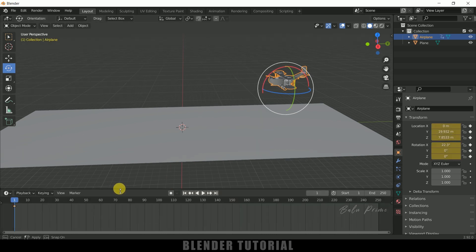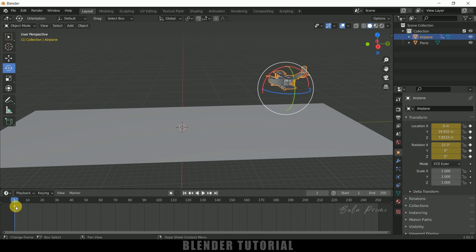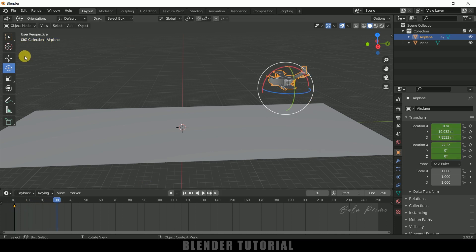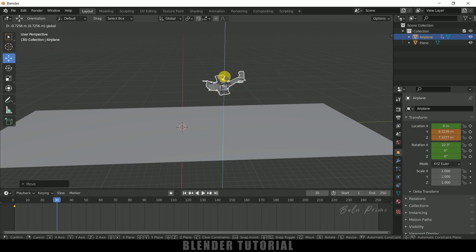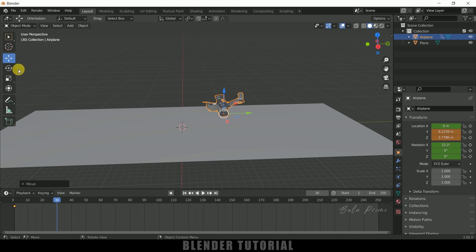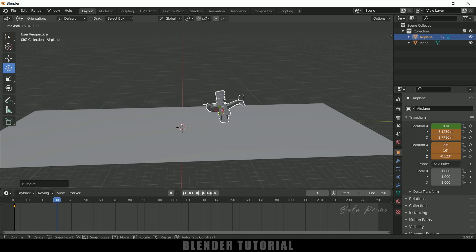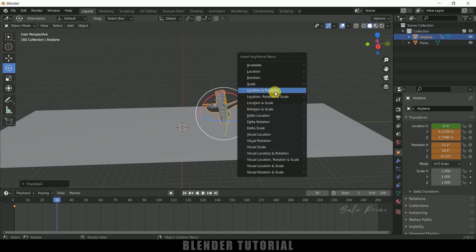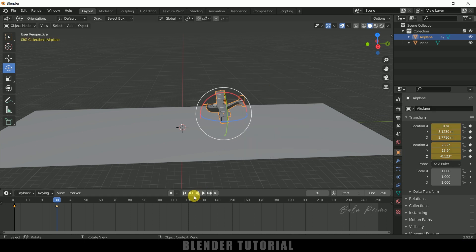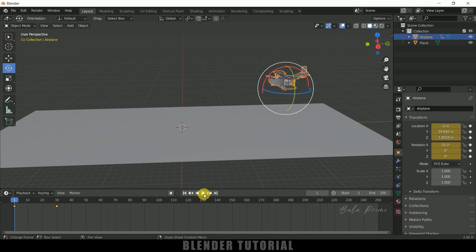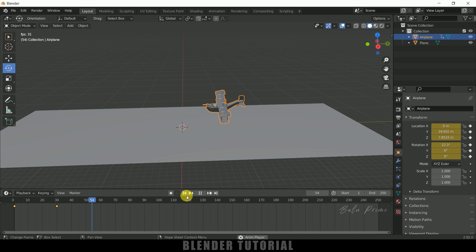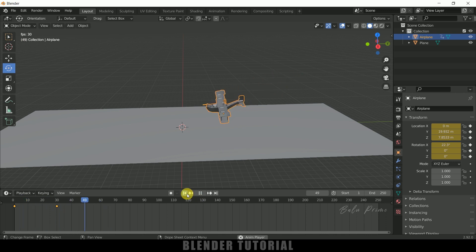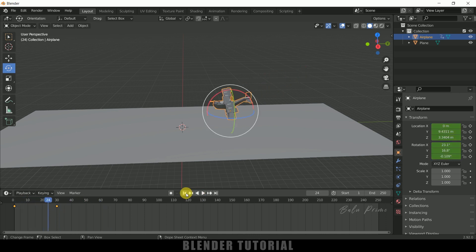Now move forward like 30 frames and let me change the location of the plane like this, and also rotate it a bit. Press I once again to add keyframe for location and rotation. If I play this, you can see we got this kind of animation, but the speed is not constant. Let's fix that.